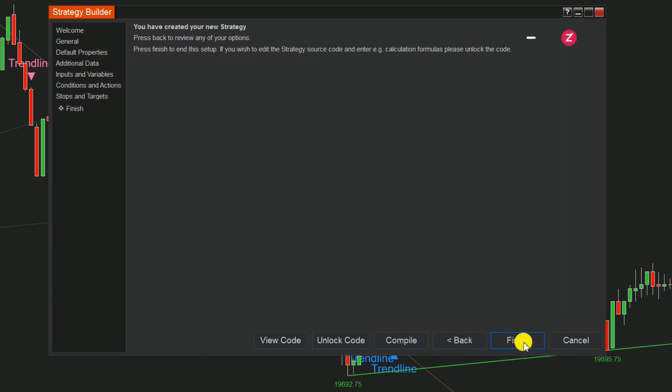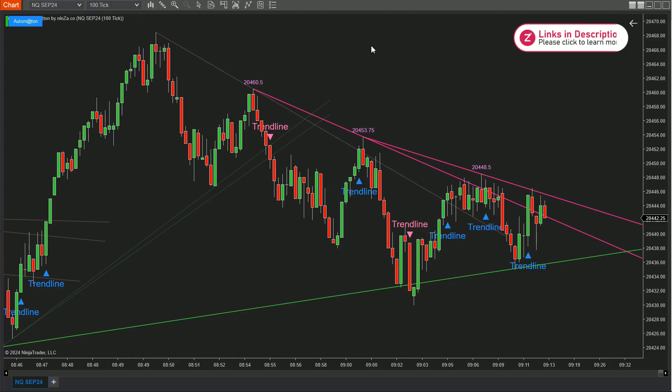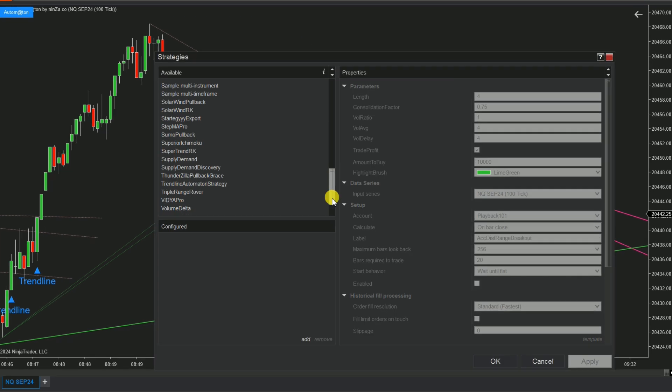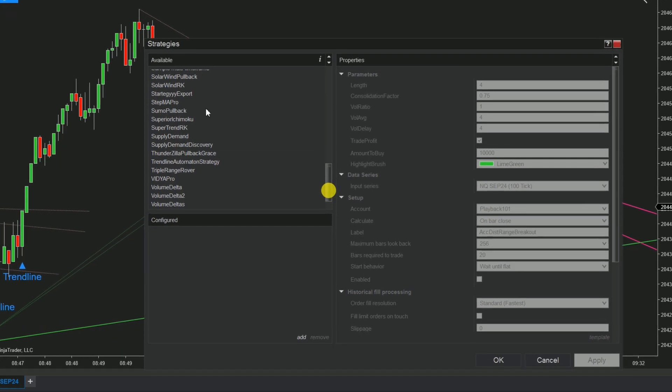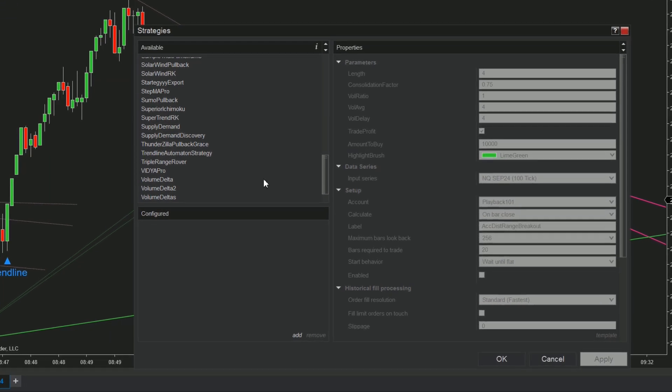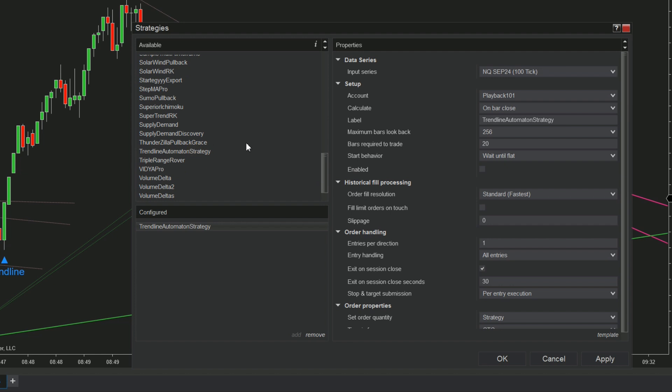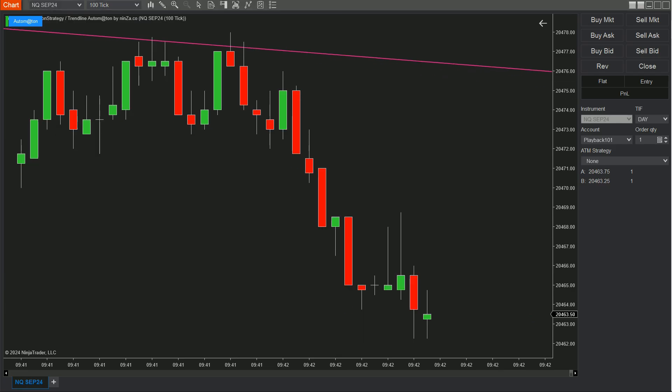Step 5: Return to the chart. Click on the symbol labeled Strategies at the top or right-click on the chart and choose Strategies. Find and add your Trendline Automaton strategy to the chart. Don't forget to check the box Enable to enable the strategy.